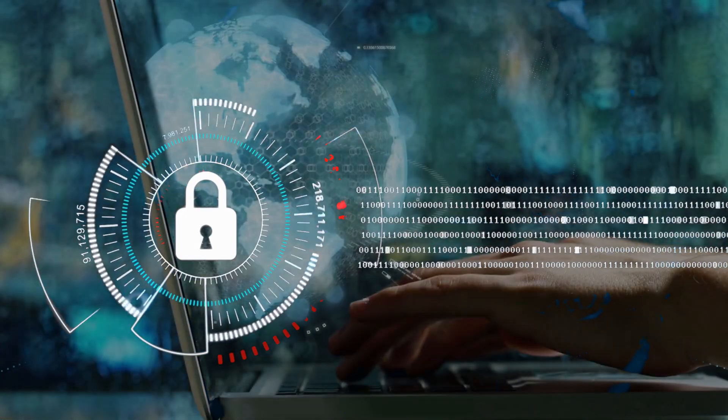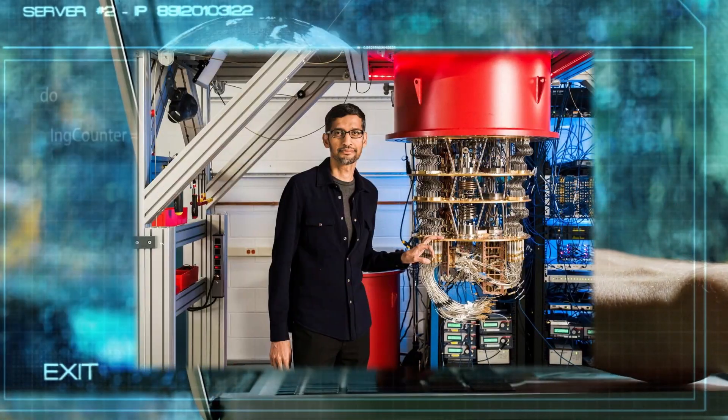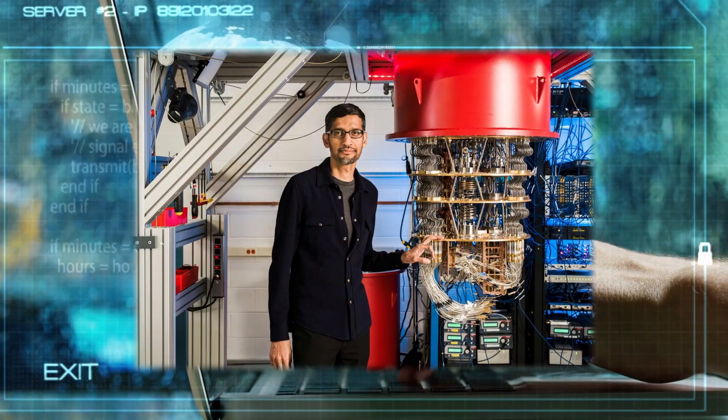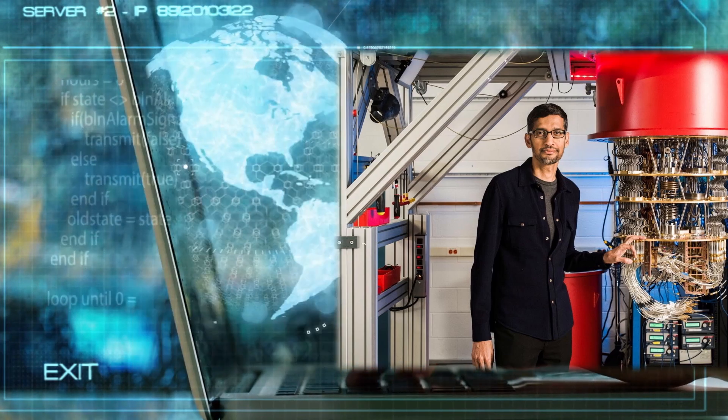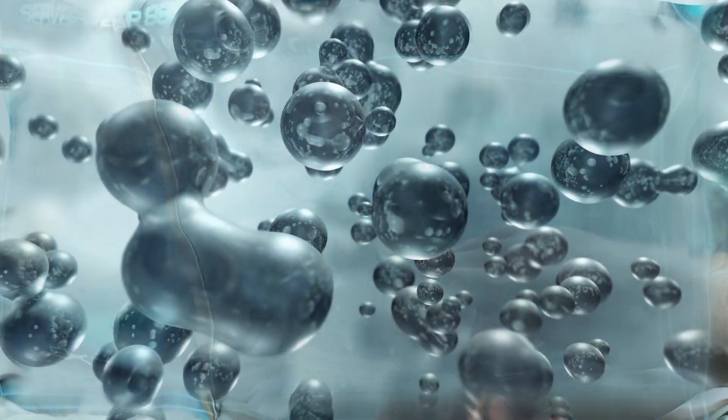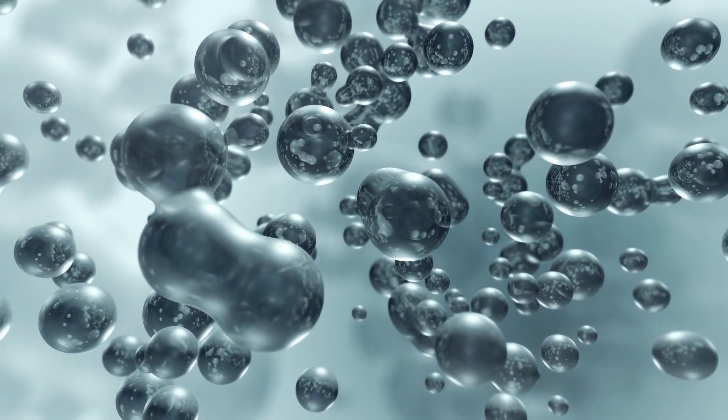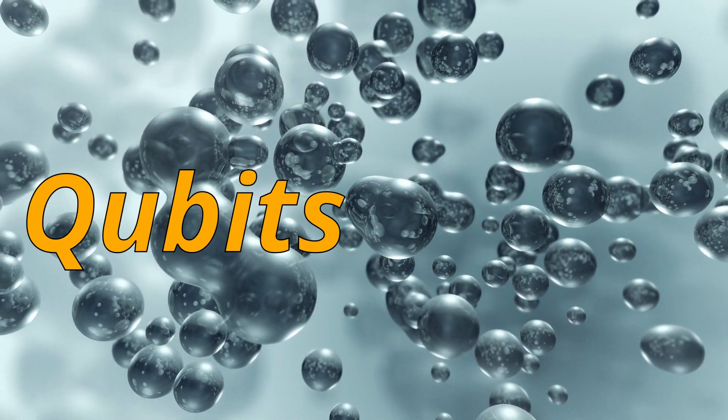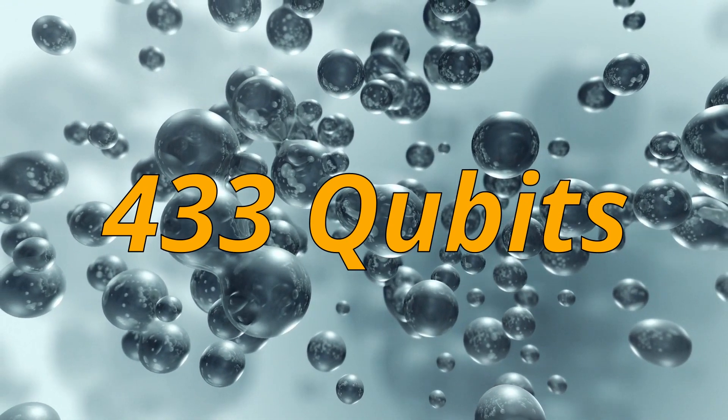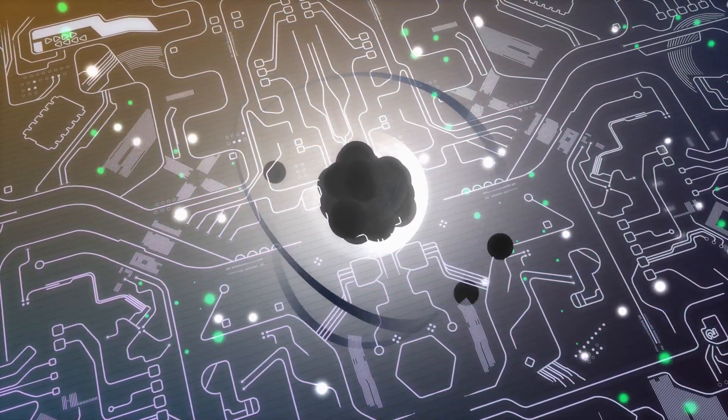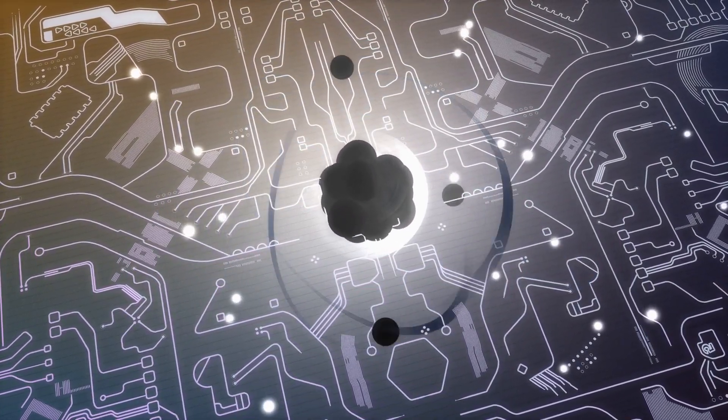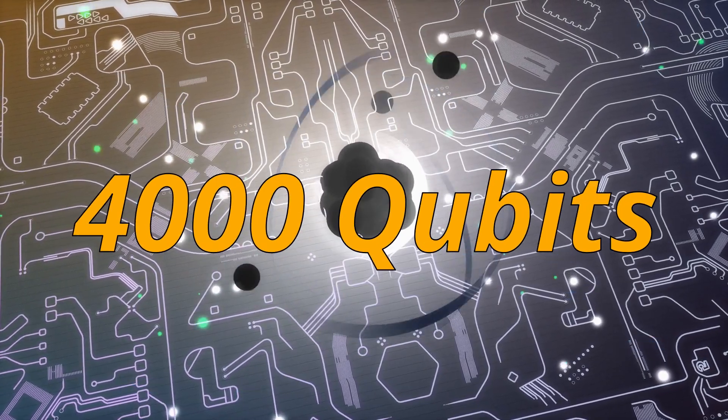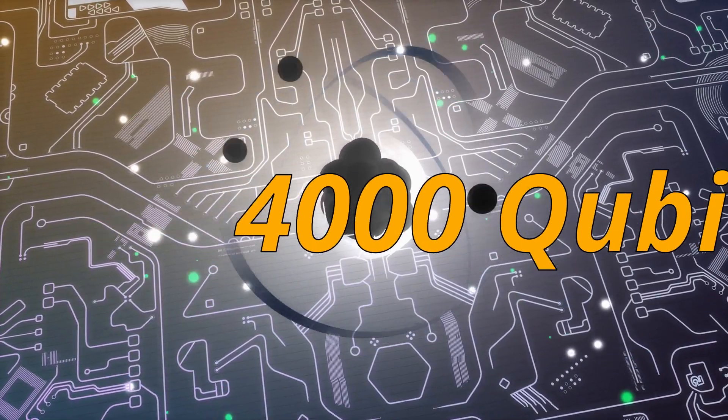Currently, companies like Google, IBM, and Microsoft own a quantum computer, but it fills the whole room and it needs to be kept inside a low-temperature room. And for your information, IBM owns the most powerful quantum computer that runs 433 qubits simultaneously. Also, according to my research, IBM intends to scale up its quantum computer to over 4,000 qubits by 2025 and beyond.